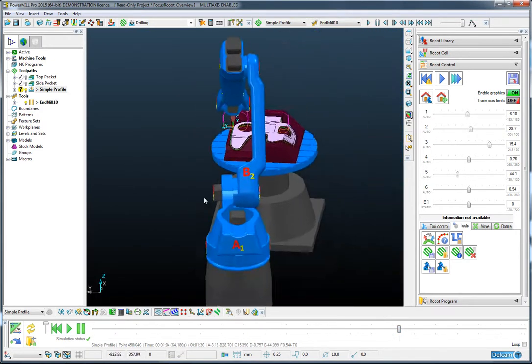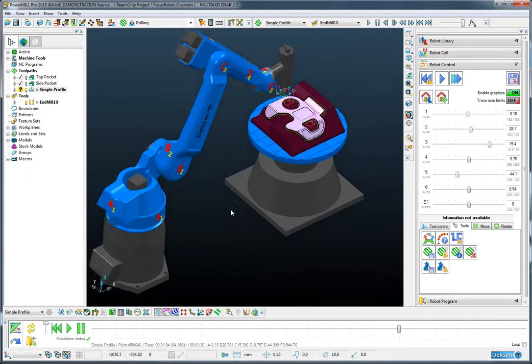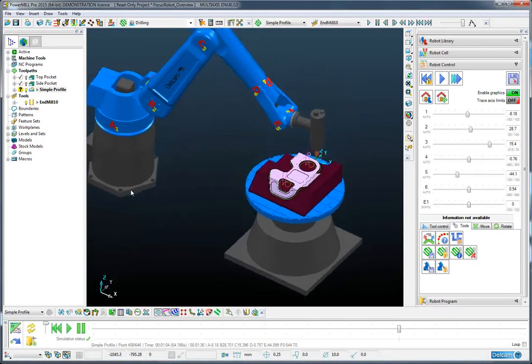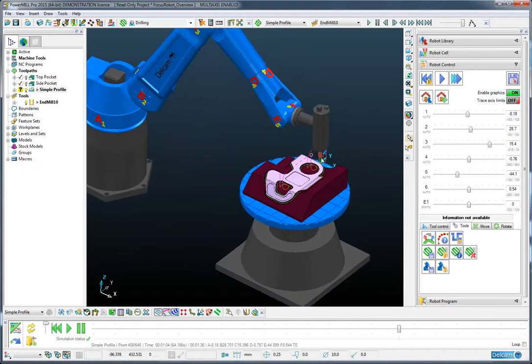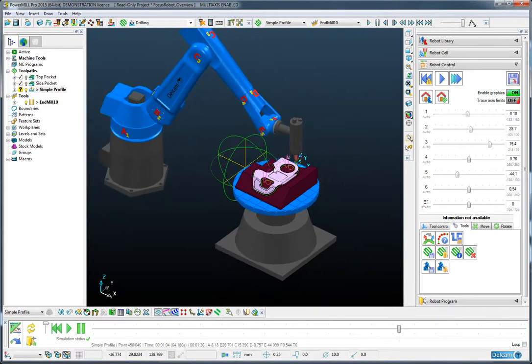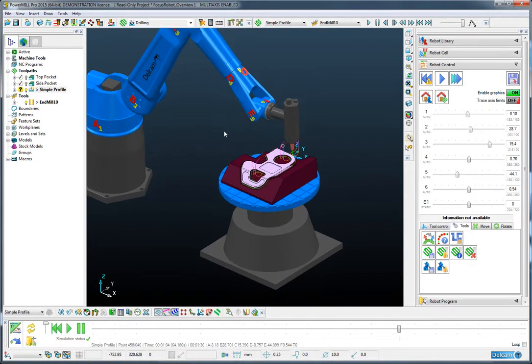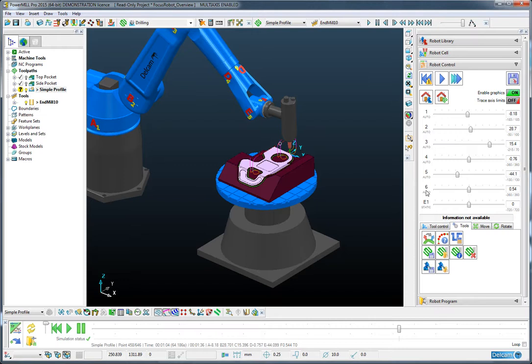But this cell has a seventh axis. So we could, if we desired, take advantage of the rotary axis whilst machining this profile. And to show you how we might go about that, take a look at the robot control tab here. You can see the axis 1 to 6 of the robot, and then E1, which is the external axis number 1, which is the table. Currently you can see the status of that table is static, so that means that the robot is not allowed to move this table whilst solving the toolpath.